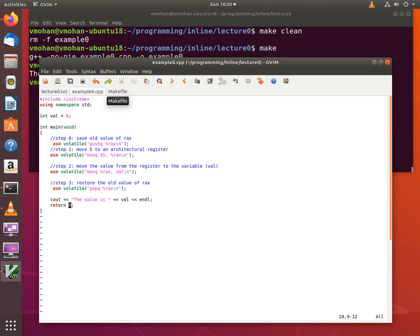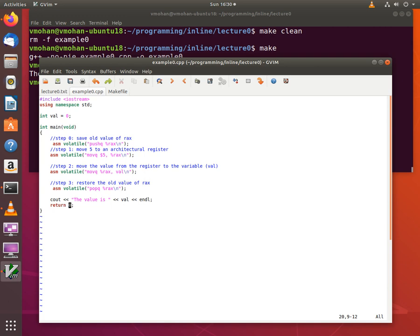So in this tutorial we have learned a very basic example of how to do some inline assembly programming. In the next tutorial we will learn how to manipulate global variables and local variables. Notice in this example we only had a global variable. So in the next tutorial I am going to show you how to manipulate both global and local variables. See you in the next video.